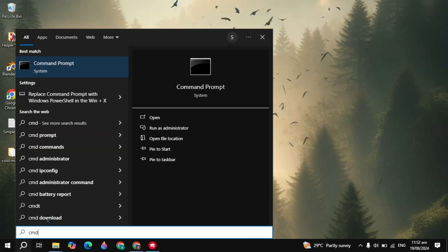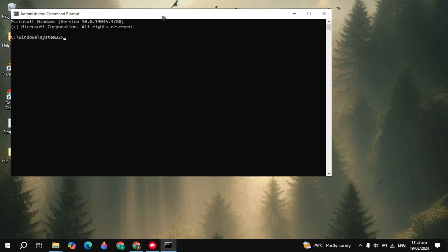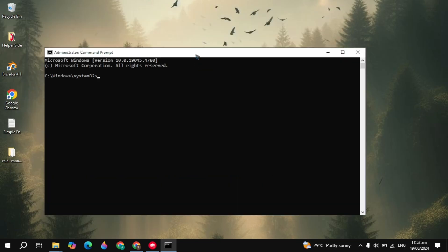If this is not the problem, go to the Windows search, type CMD, and run as administrator. From here, type the command ipconfig, then space, then forward slash, then flushdns.